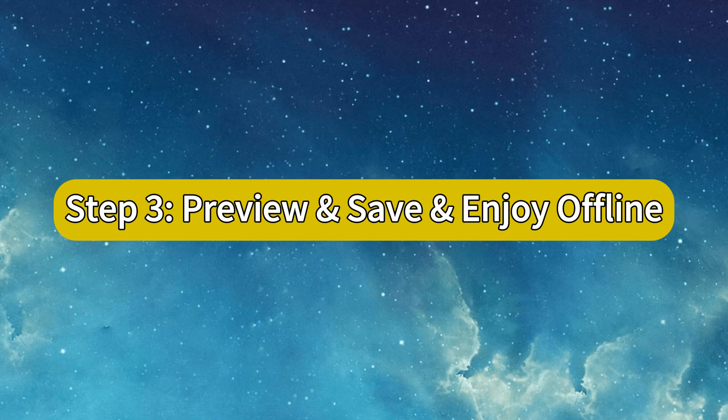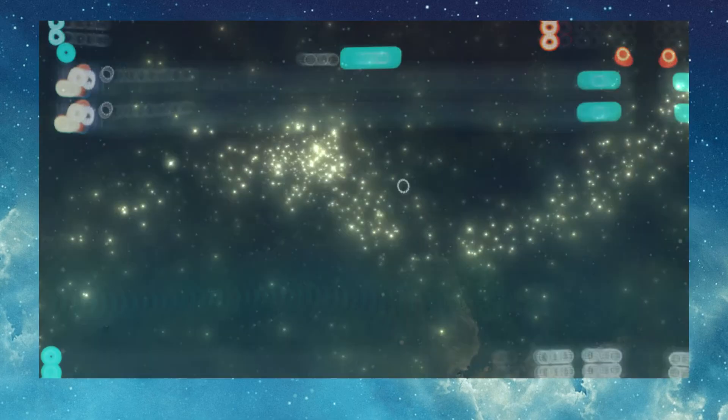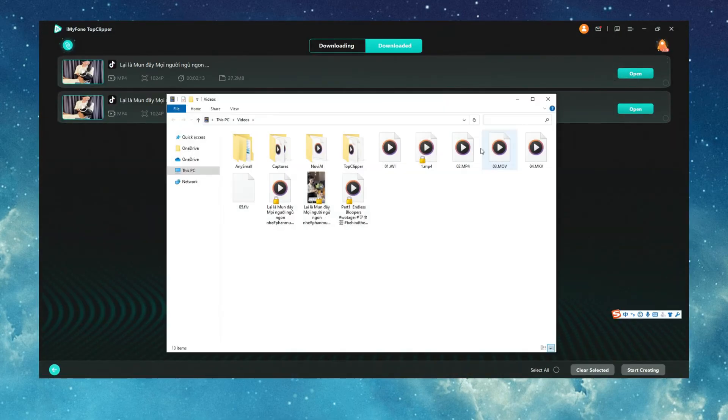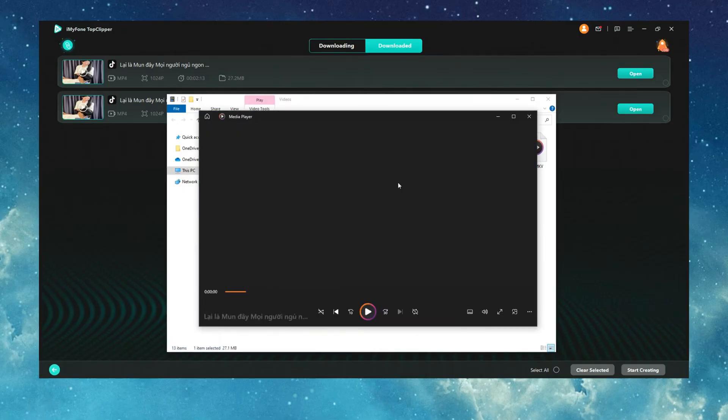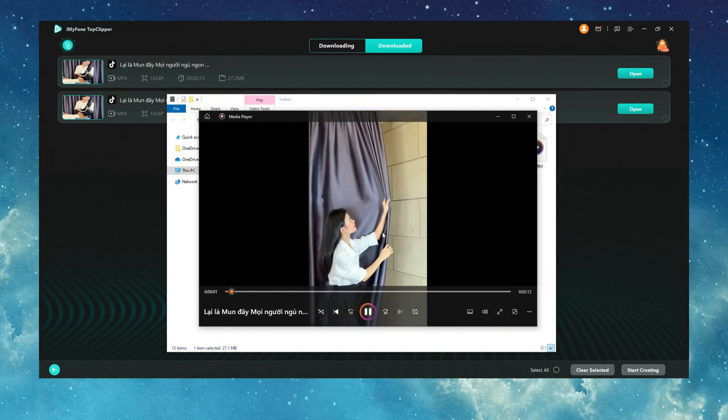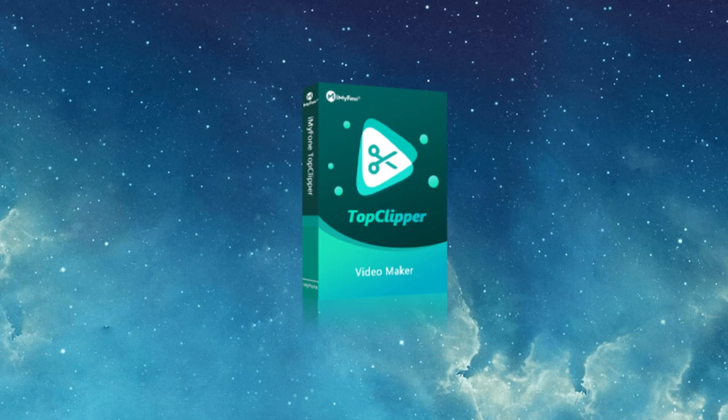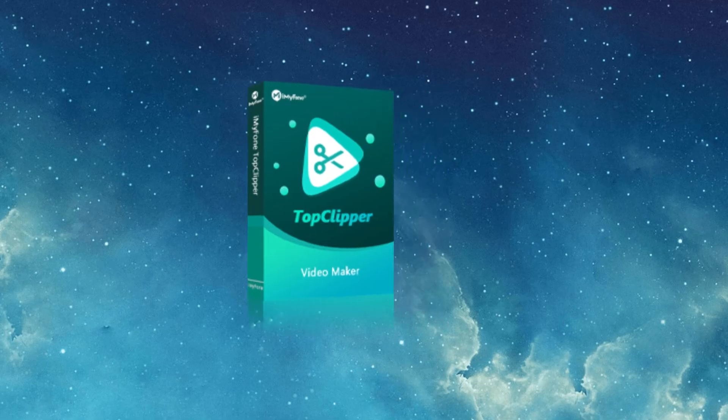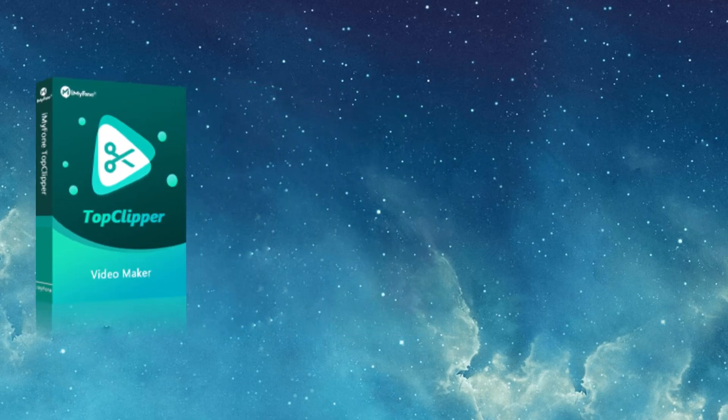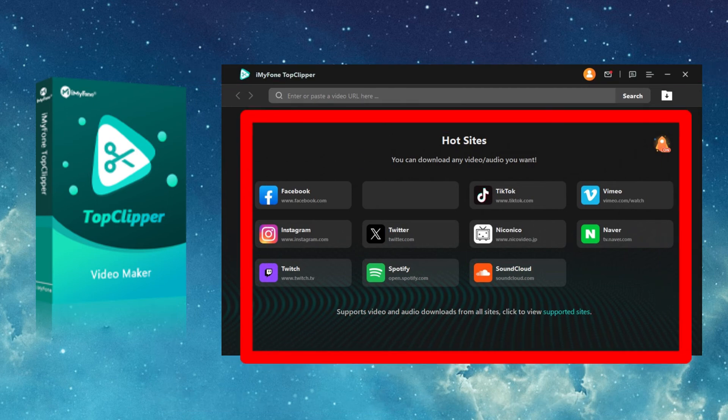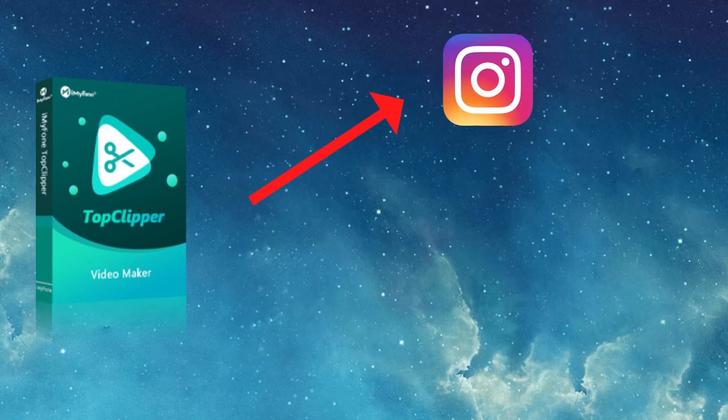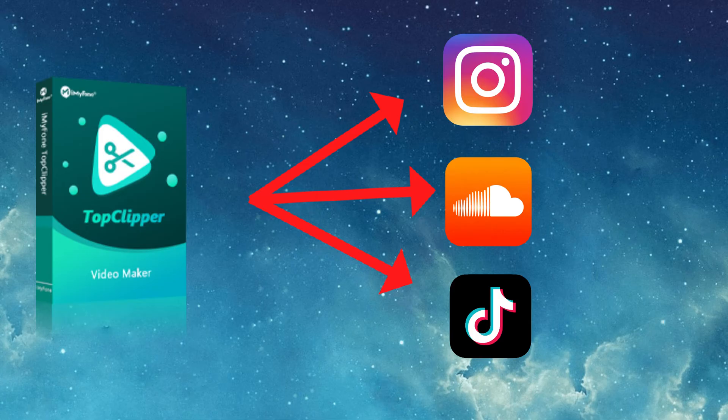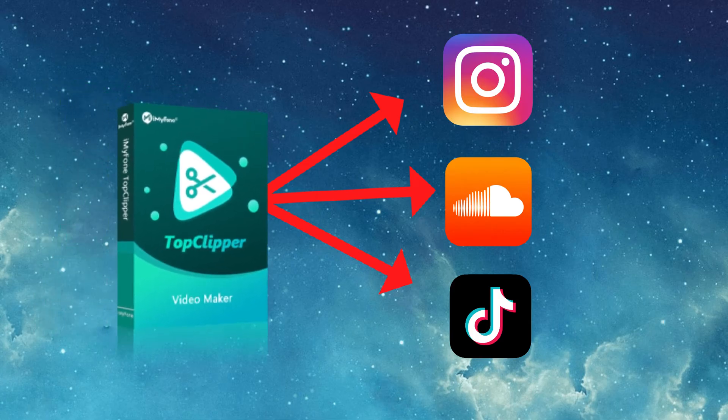Step 3. Preview, save, enjoy offline. Get a sneak peek of your video, hit save and there you have it. Stored locally for your offline enjoyment at your convenience. Top Clipper stands out prominently for its remarkable success in downloading videos from over a thousand platforms. Whether you're into social media, music streaming or video sharing, Top Clipper has you covered on all fronts.